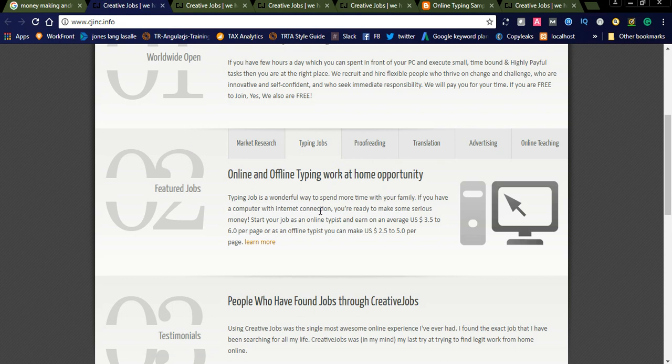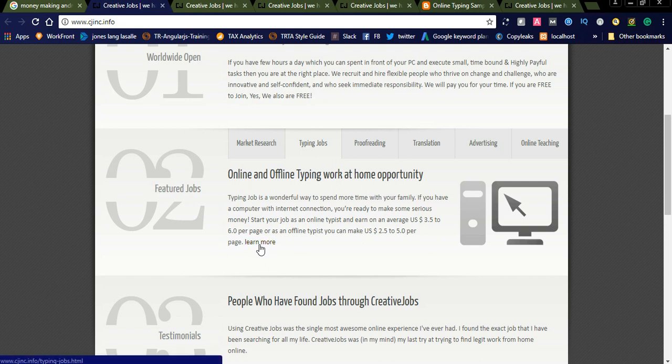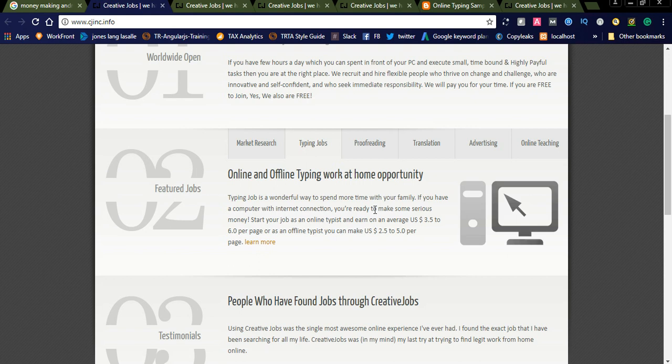Typing job is a wonderful way to spend more time with your family. You can start as an online typist earning on average 3.5 to 6 dollars per page, or as an offline typist 2.5 to 5 dollars per page. Daily you can complete nearly 10 to 15 pages depending upon your typing speed.